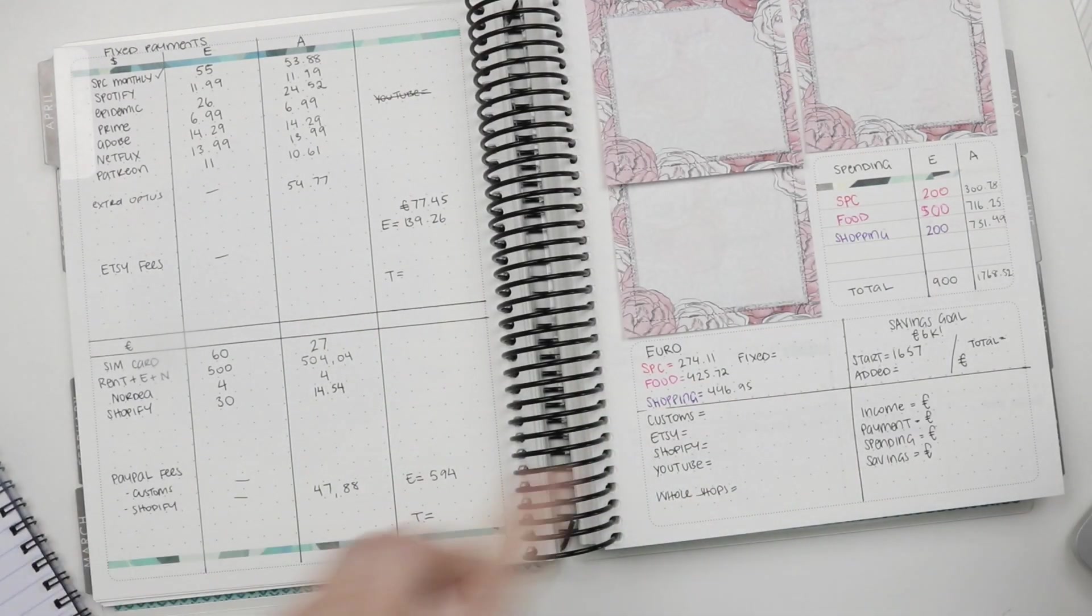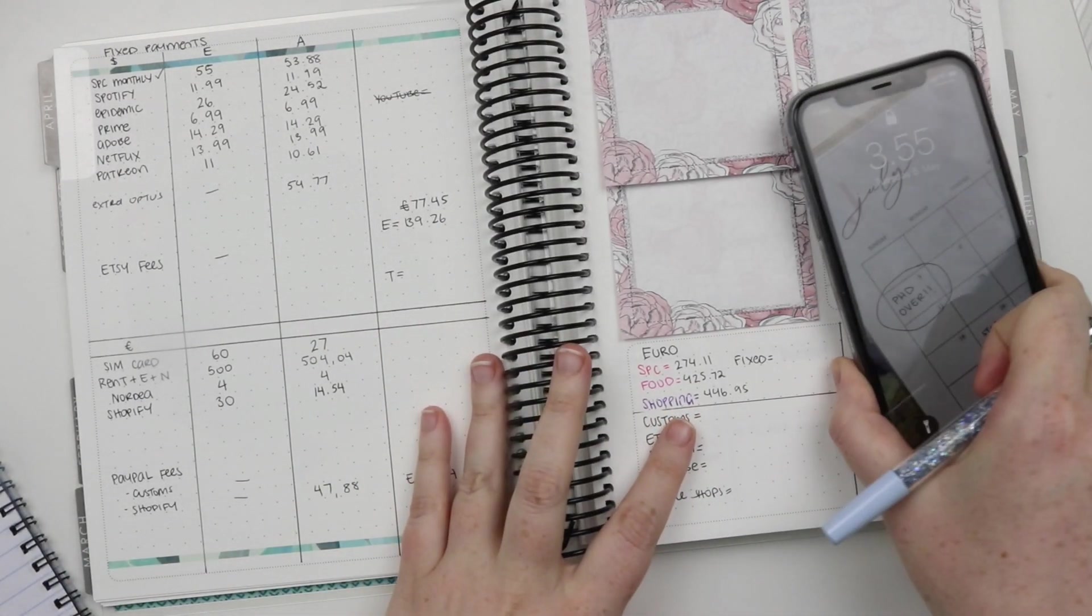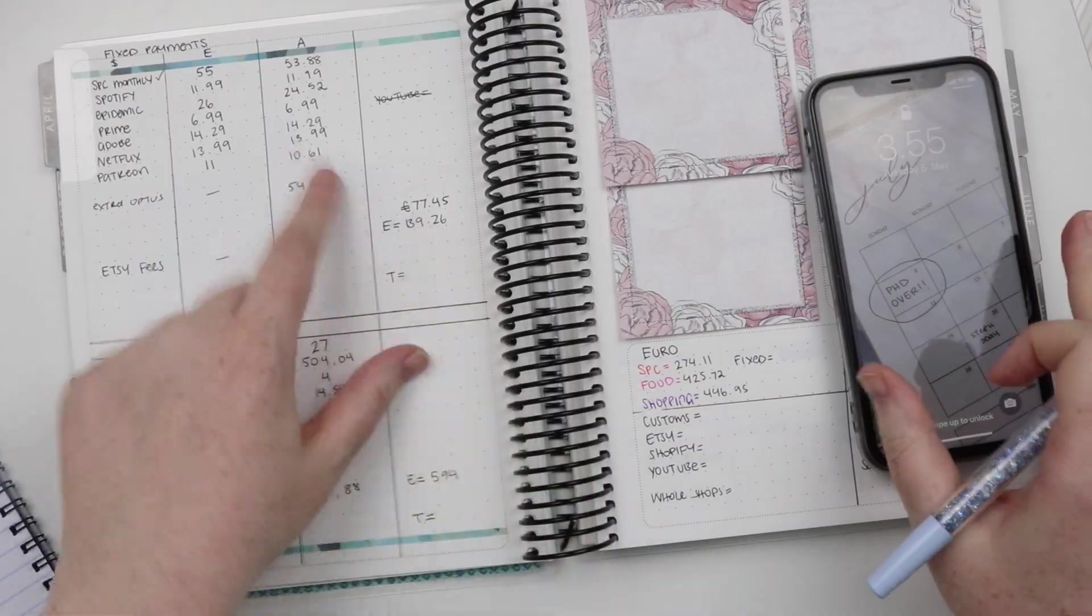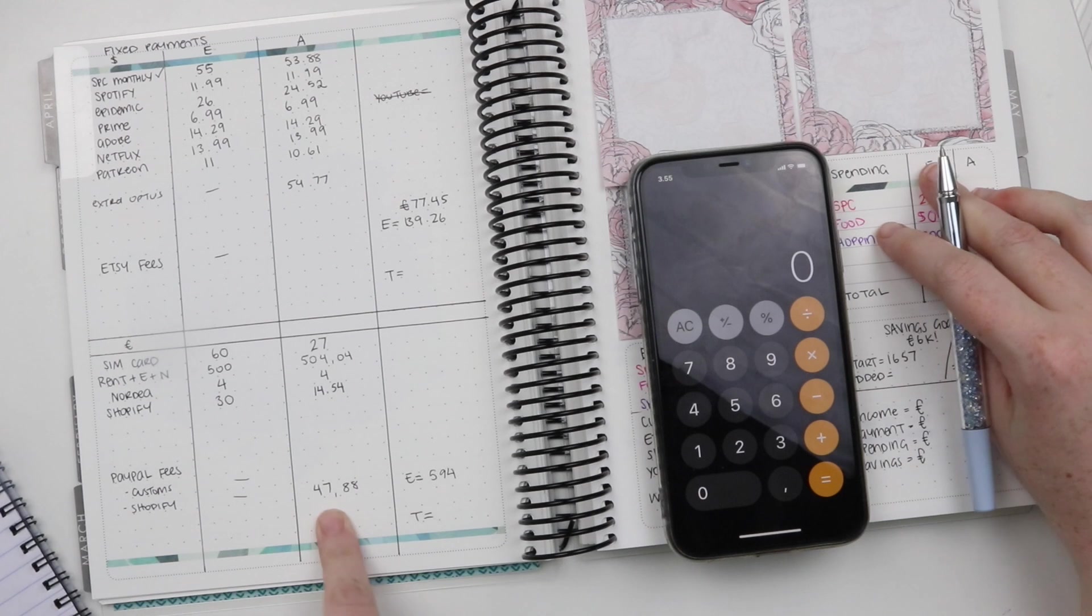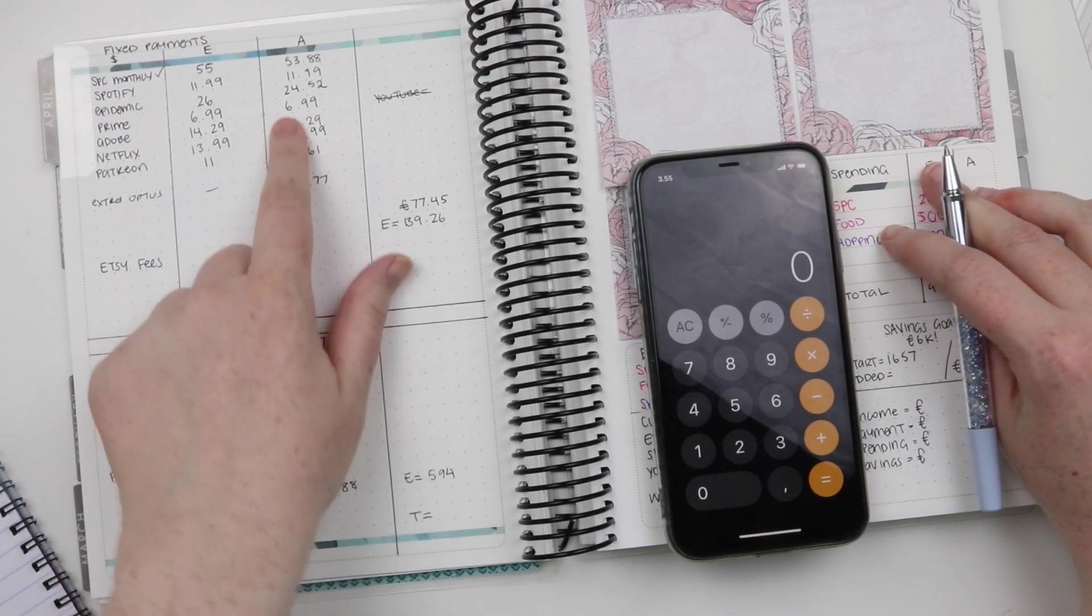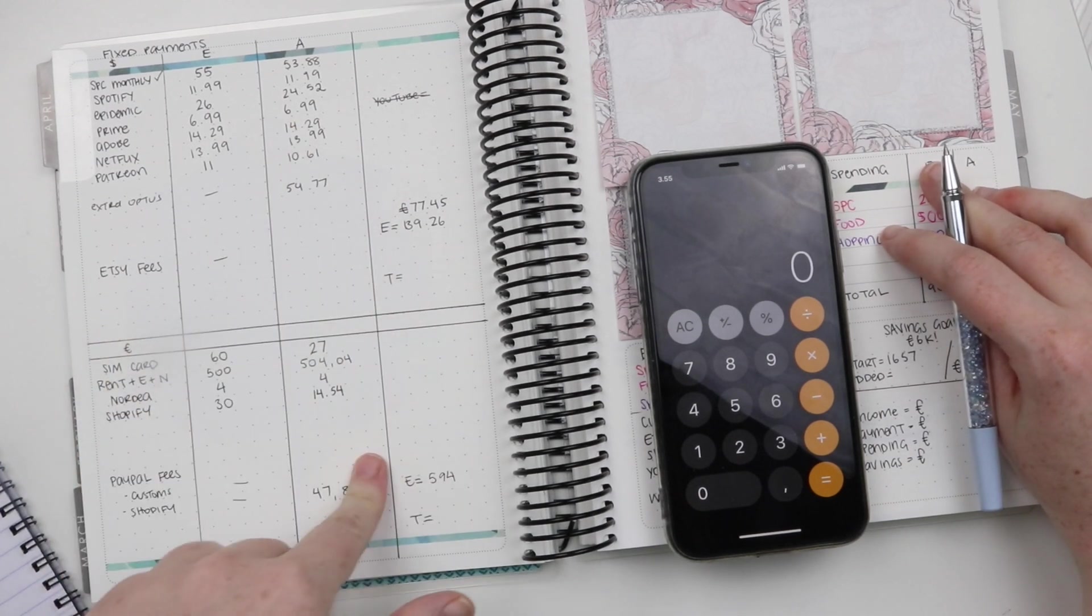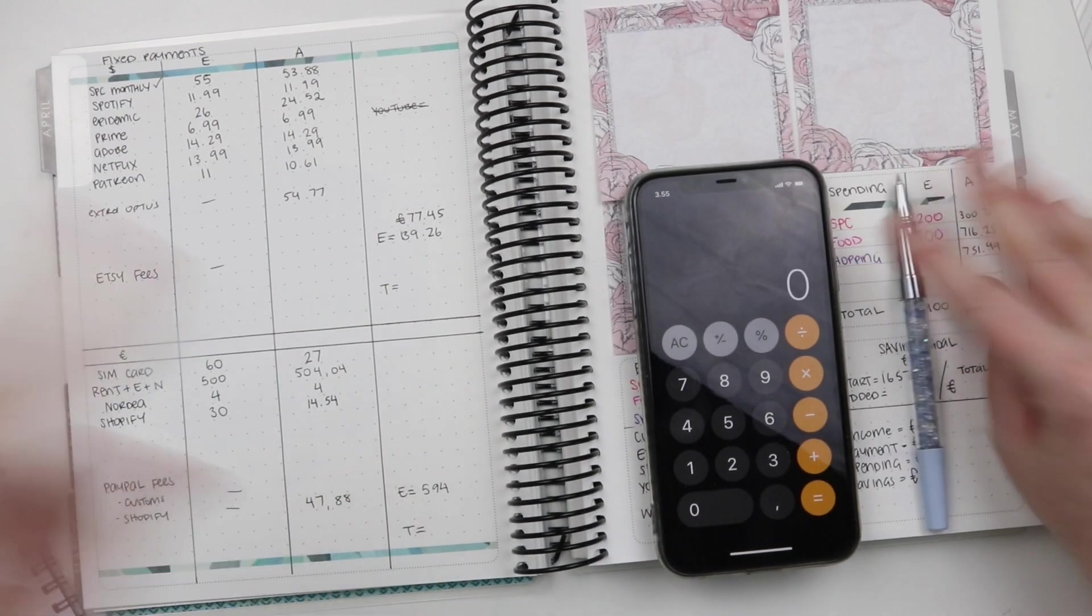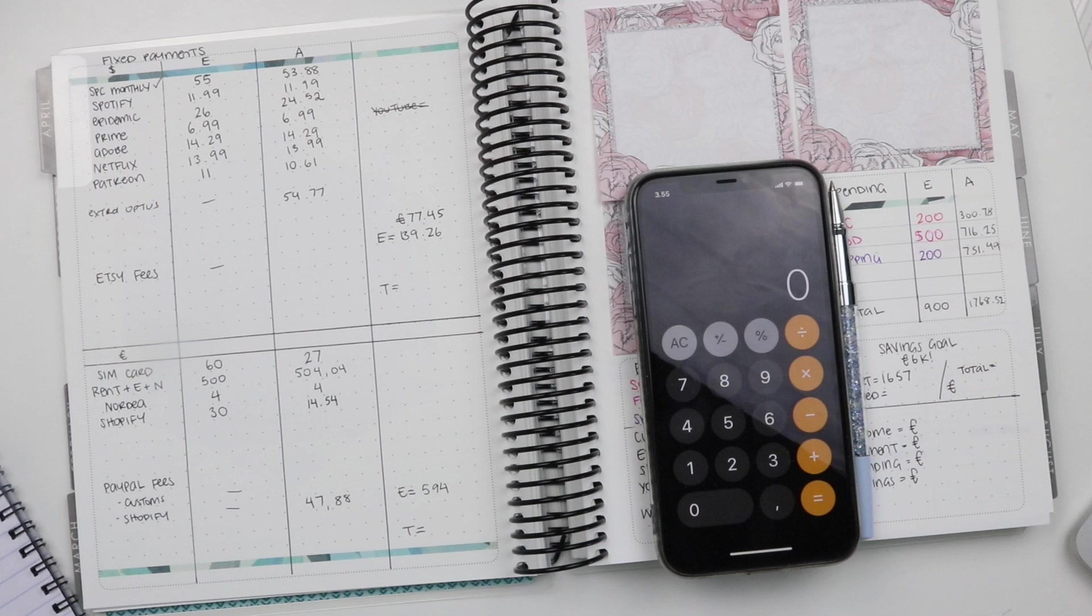So I do have my total for fixed payments here. So that's the estimate. So let me just add all these together and turn the Australian into Euros. And I'll be right back because you don't want to see me do all that.